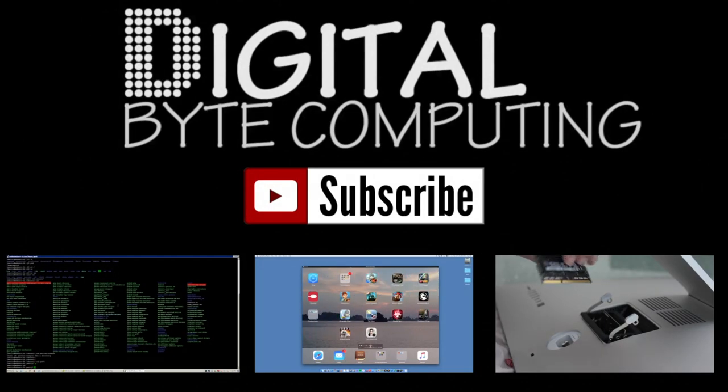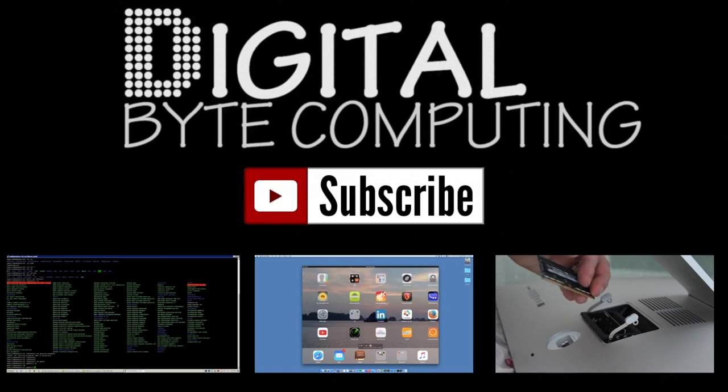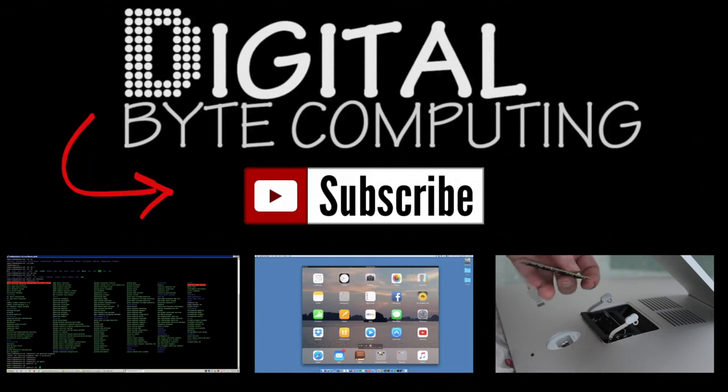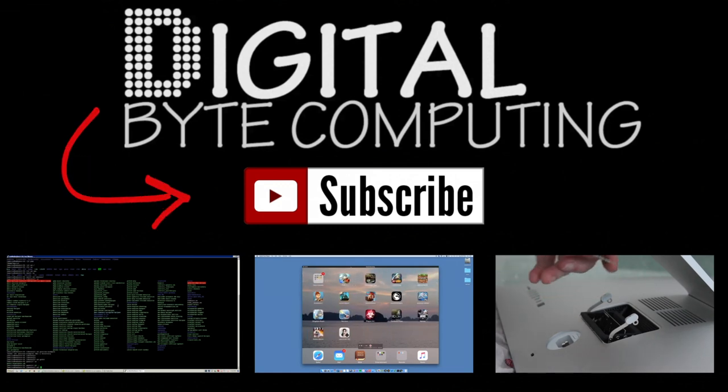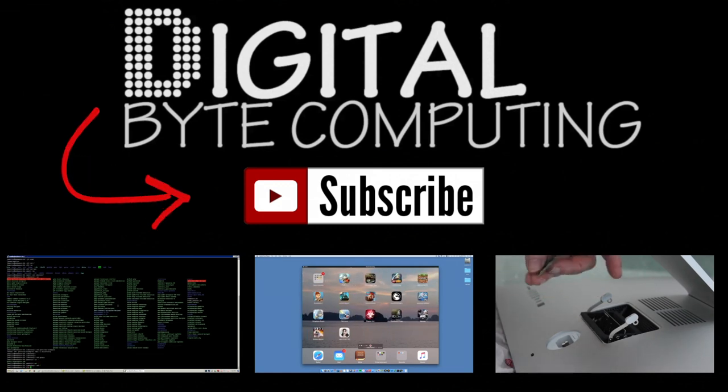So if you found that video helpful, please like it and subscribe to my channel Digital by Computing just on the button there for more videos.